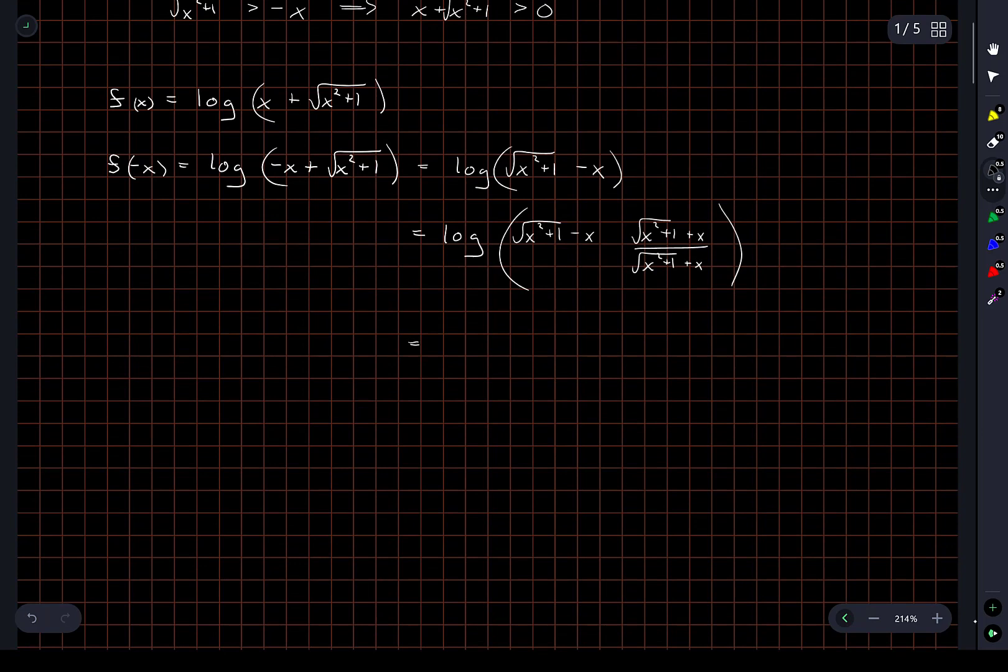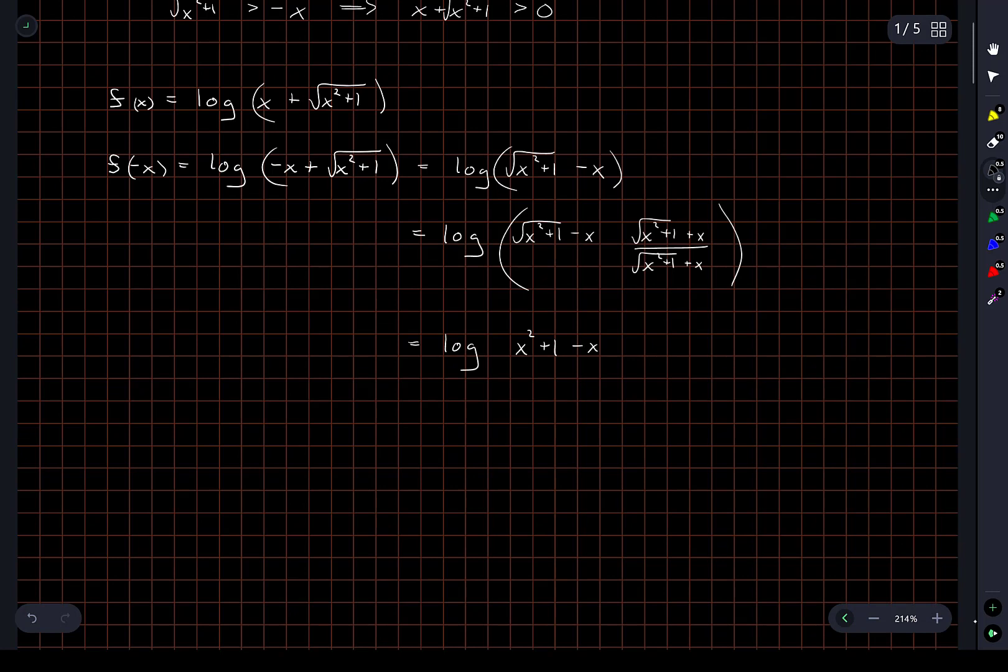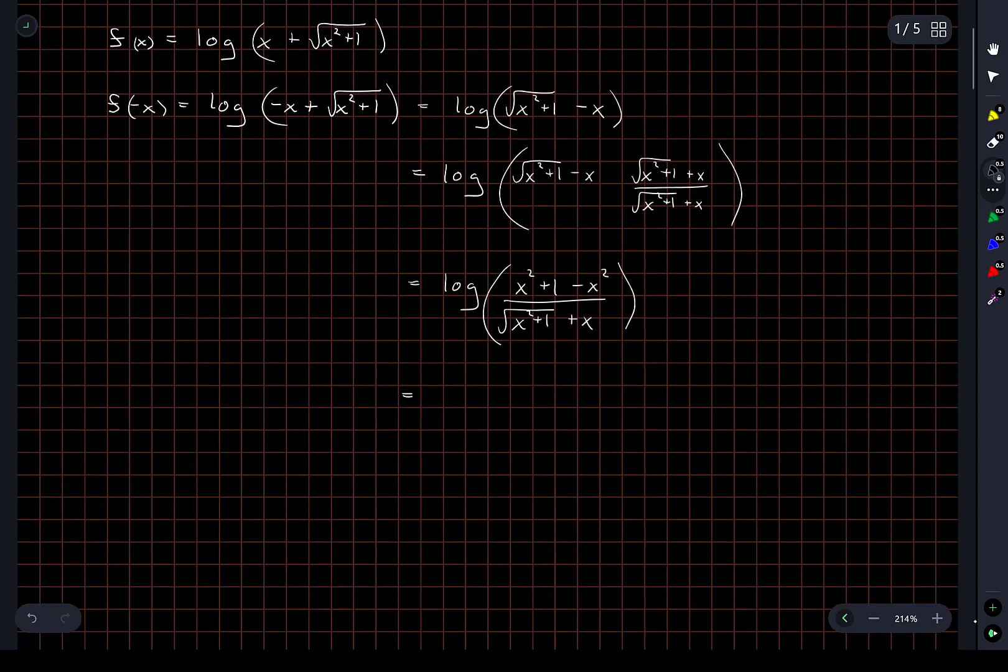Okay, so I'll have the logarithm, the numerator will become x squared plus 1 minus x squared, divided by the square root of x squared plus 1 plus x. And I think this is going to end up giving us what we want.